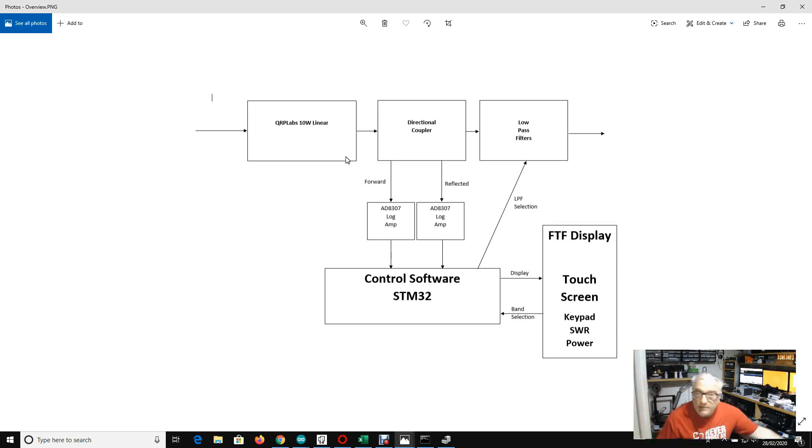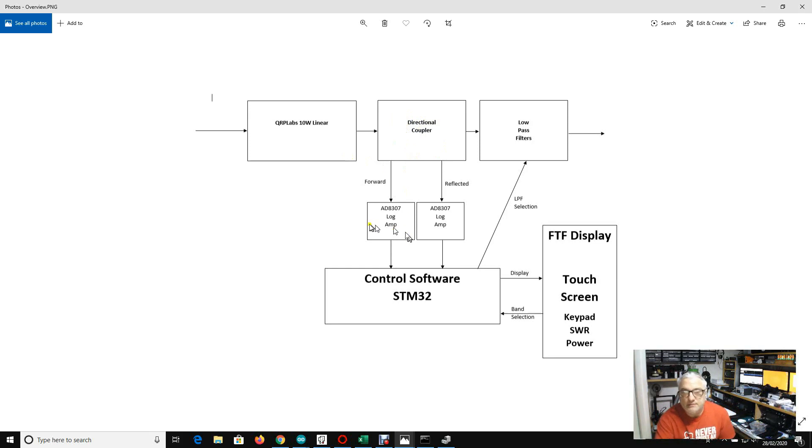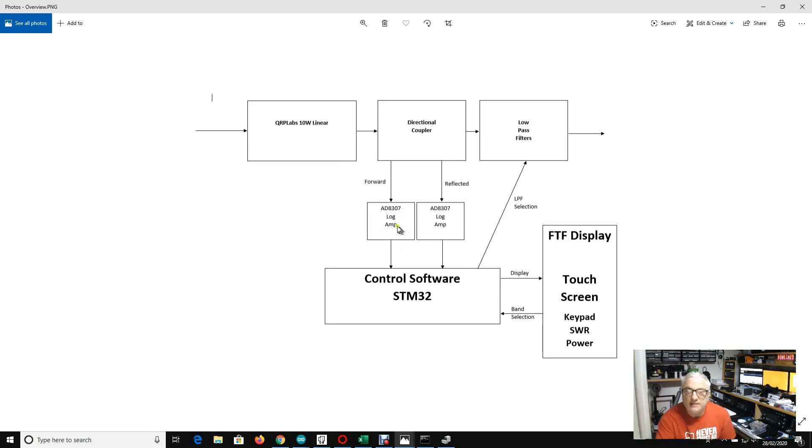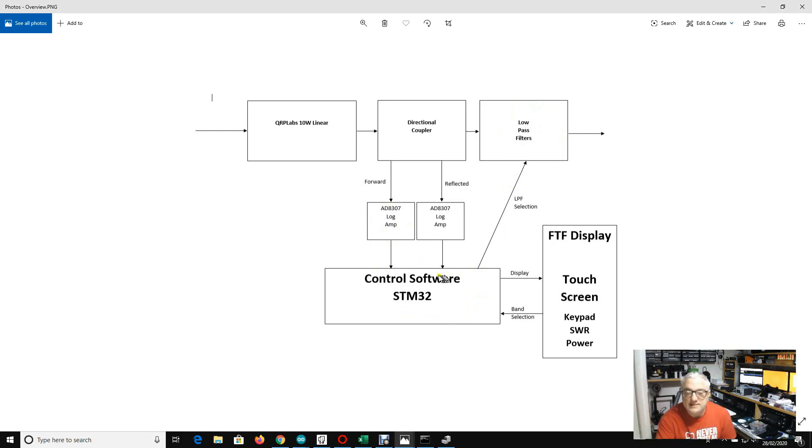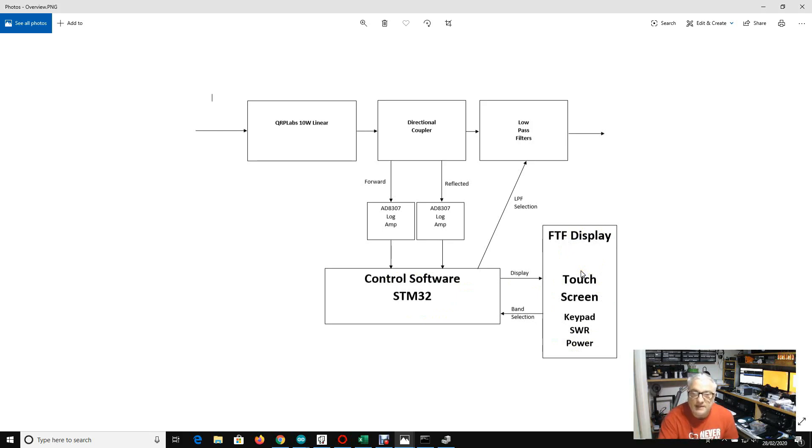But we also talked about having an external or internal directional coupler, two logarithmic amplifiers which we designed quickly using the AD8307 analog devices logarithmic amplifier, and a bunch of low-pass filters. We developed a load of software to run on the blue pill STM32 and we had a nice touchscreen for band selection and also the display of forward reflected power and SWR.